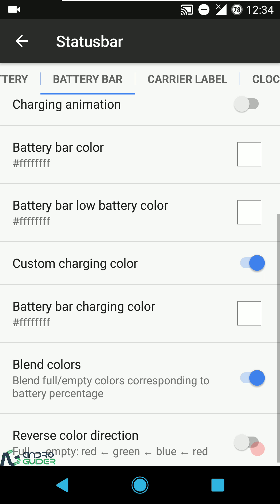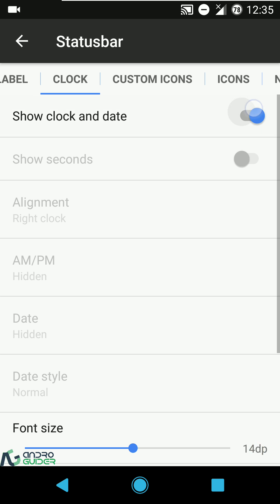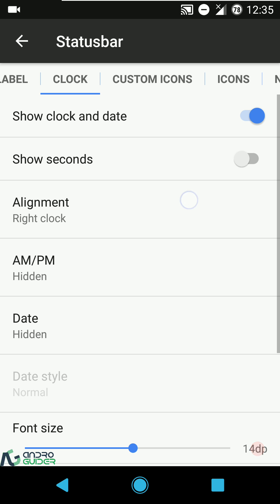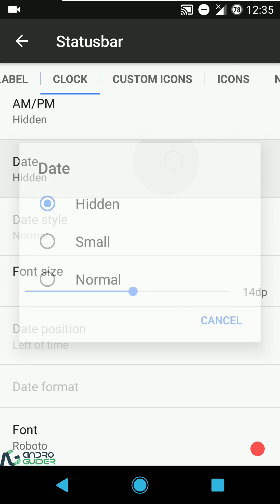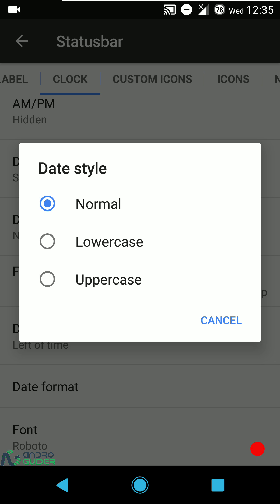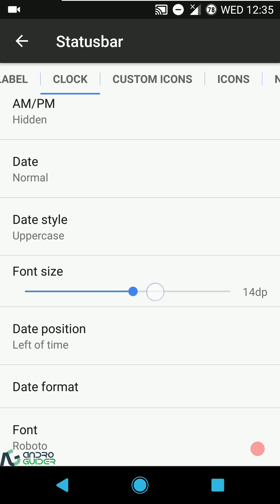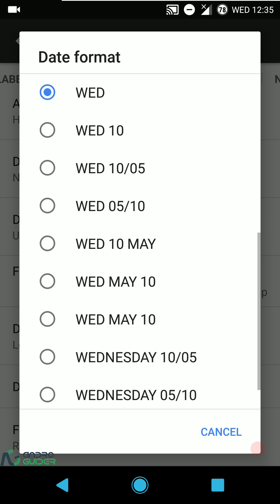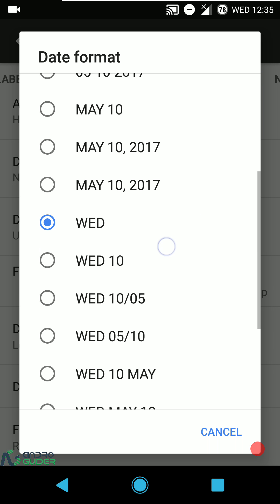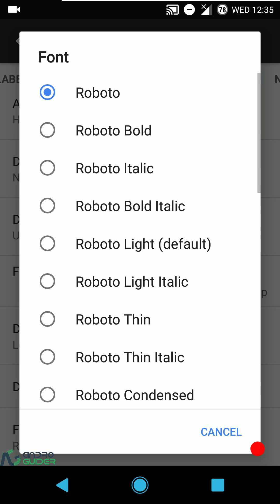You can configure battery bar alignment — centered, mirrored, or reverse (aligned to the right edge) versus regular (aligned left). Thickness is configurable, charging animation can be enabled or disabled, and you can set the battery bar color or blend colors. For the clock, a master switch lets you enable or disable it entirely. You can show seconds, set alignment (left, right, center), show AM/PM, and show the date in lowercase or uppercase style, in small or normal size.